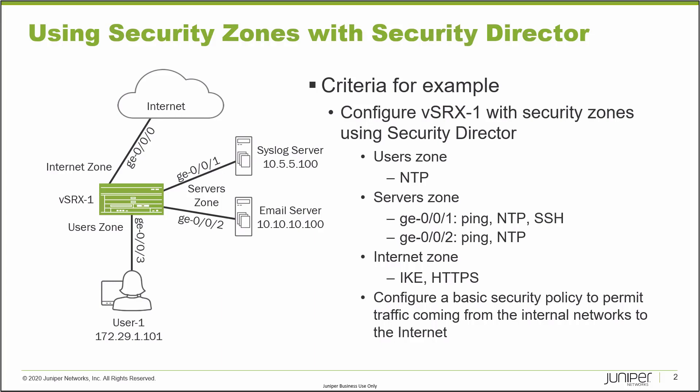And then we have the last zone, the user zone, which is connected to user1. There could be lots of other users and whatnot. That's just the internal zone, and that is connected to that zone with GIGI003. So with that, we want to configure VsRx1 with Security Zones using Security Director.